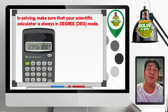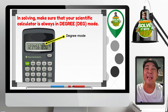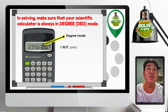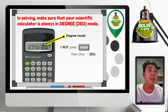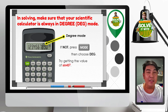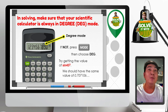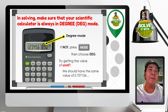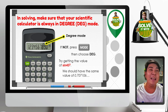The first thing you should do is make sure your scientific calculator is in degree mode. You need to see 'Deg' or 'D' at the top of your scientific calculator. If not, press Mode then choose Deg. Try getting the value of sine 45 degrees — if your calculator is in degree mode, you should obtain the answer 0.707106. If you get that value, your calculator is in degree mode.